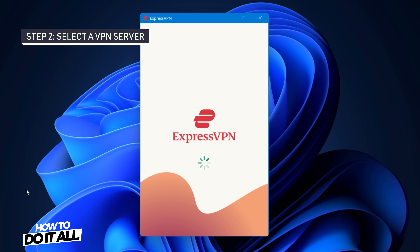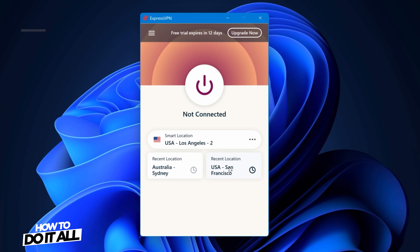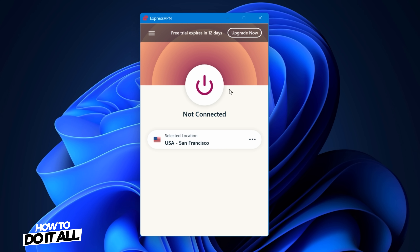Now that you've created an account and signed in, step two is to select a VPN server. If you want a fast connection, it's best to select a server that is closest to your location. After you've selected your server, enable your VPN by pressing connect.